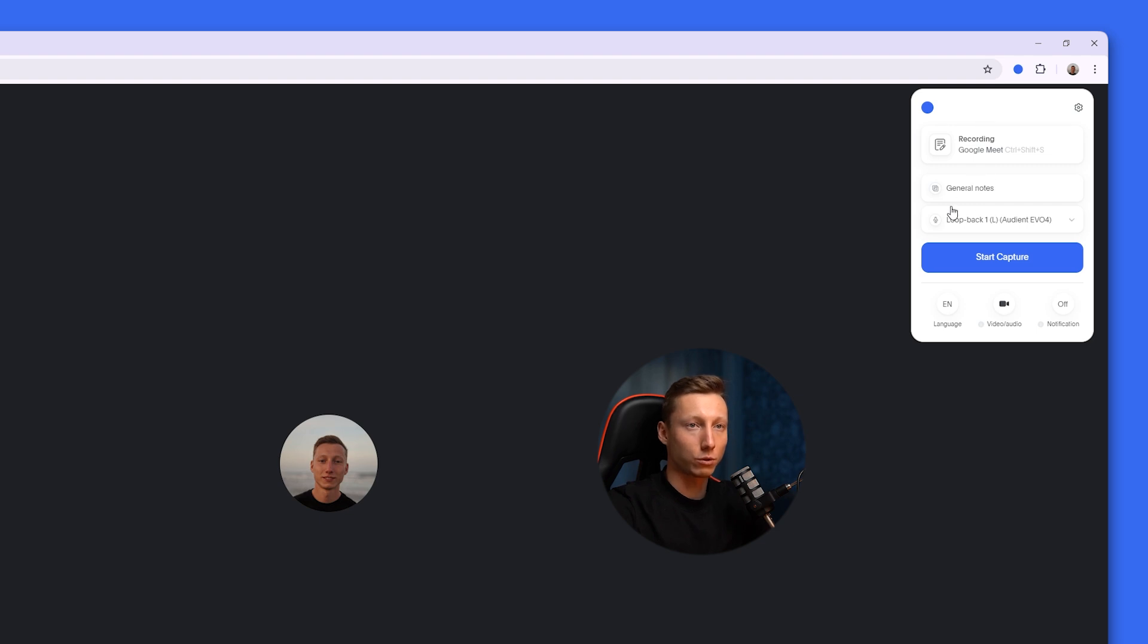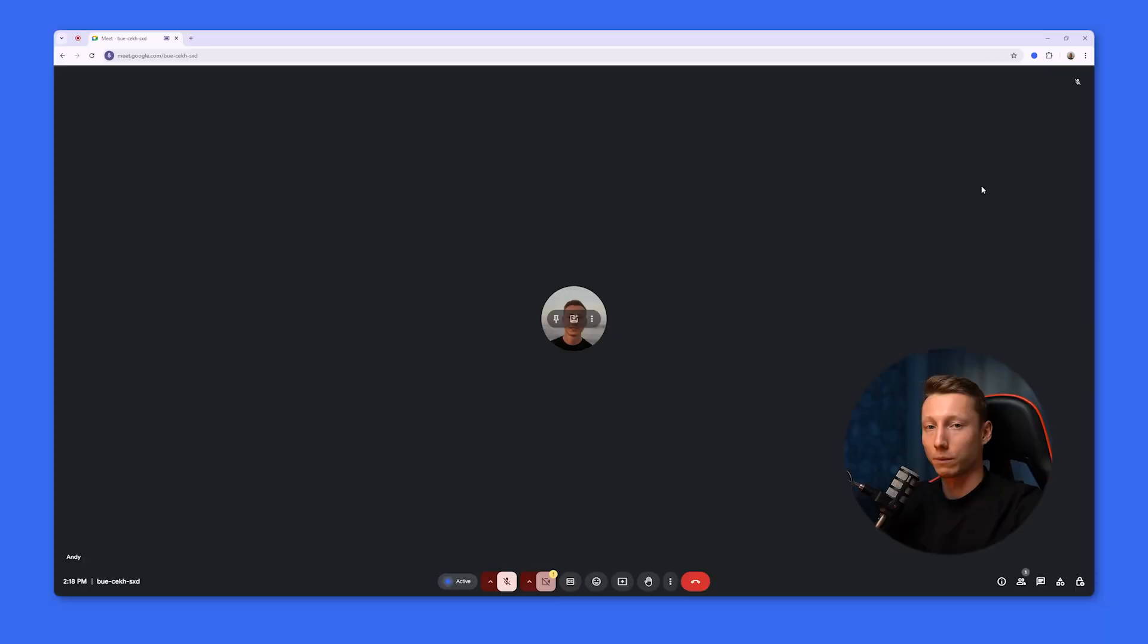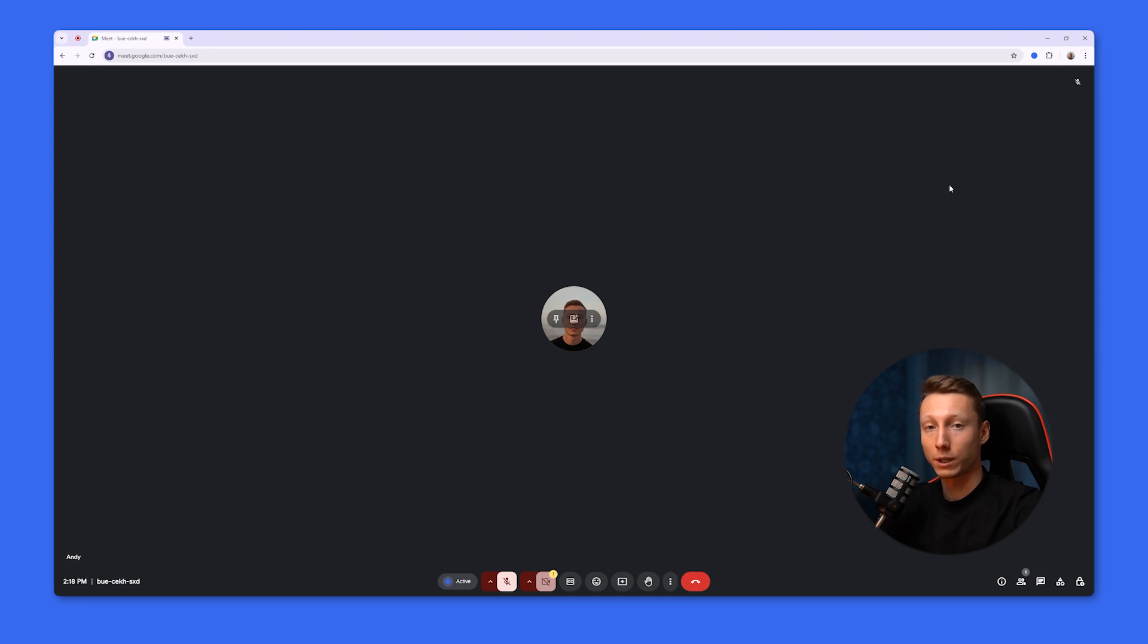All you need to do to use it is install the free extension, customize it to your liking, and click the start recording button. In order for the recording to start, it takes just a couple of moments, and after that, Blue Dot will analyze your meeting in the background.